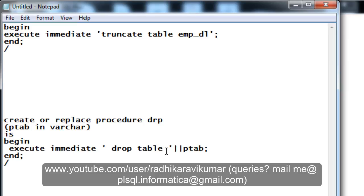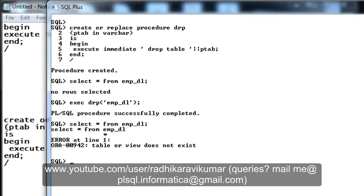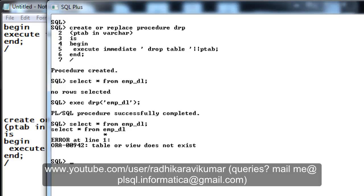If there are any queries, then please do mail me. Also, coming to the advantages of dynamic SQL: one, we saw that we were able to run or execute the DDL statements within the PL/SQL program. That is one advantage. The second advantage was that even though we didn't know the table name and column name, still we were able to execute the PL/SQL program and were able to provide the values during the runtime. So these are the two basic advantages that I know of dynamic SQL.